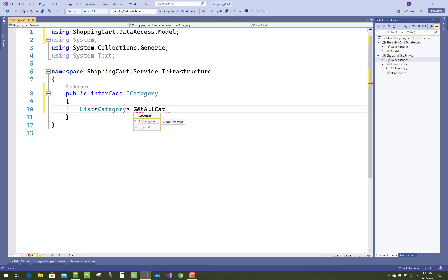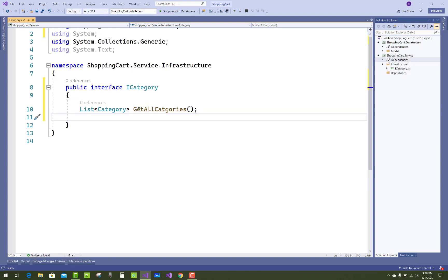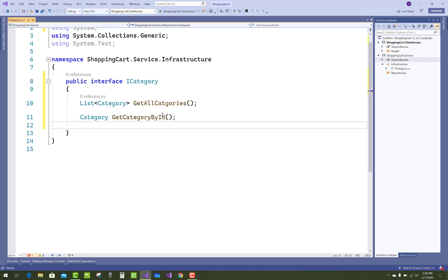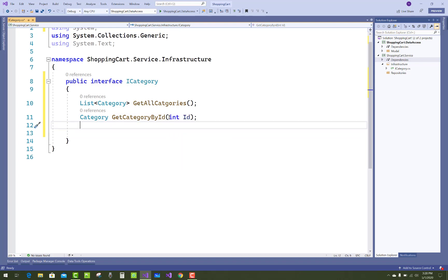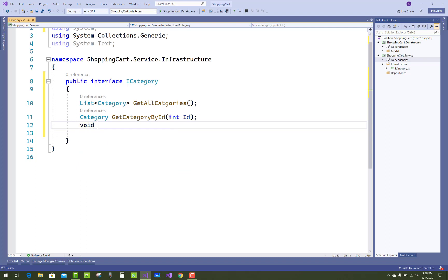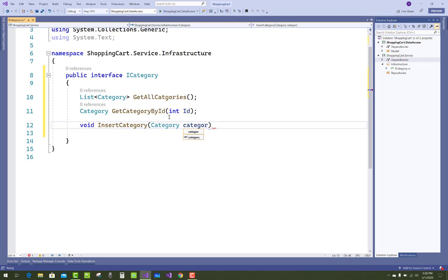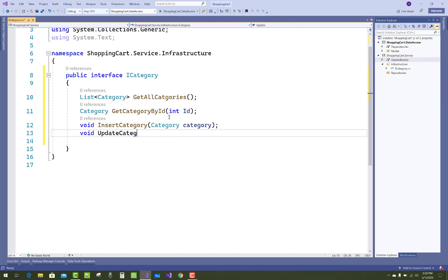Now just use Ctrl+dot to resolve this type of error. The first method in the interface is GetAllCategories which returns a list of category. The second one is GetCategoryById which retrieves the category by its ID property. The third method is InsertCategory, the fourth is UpdateCategory, and the fifth is DeleteCategory.